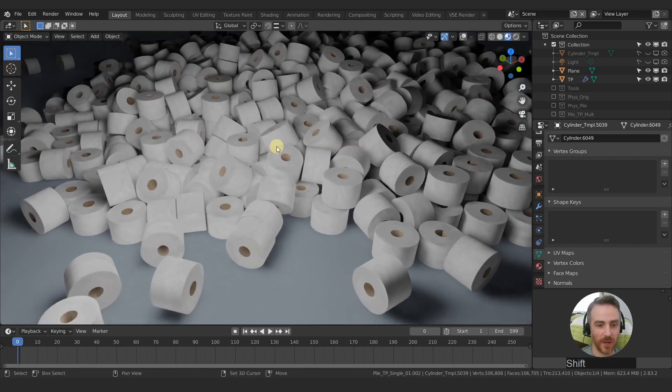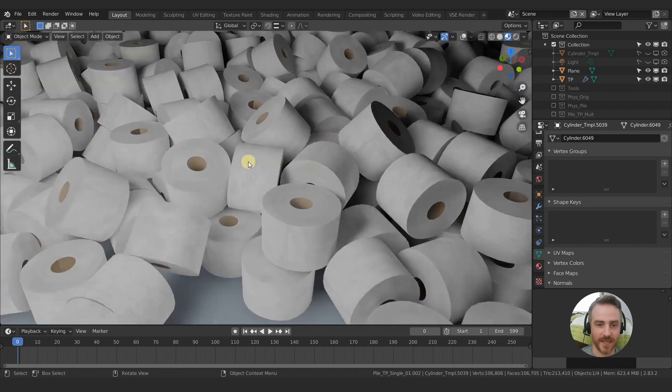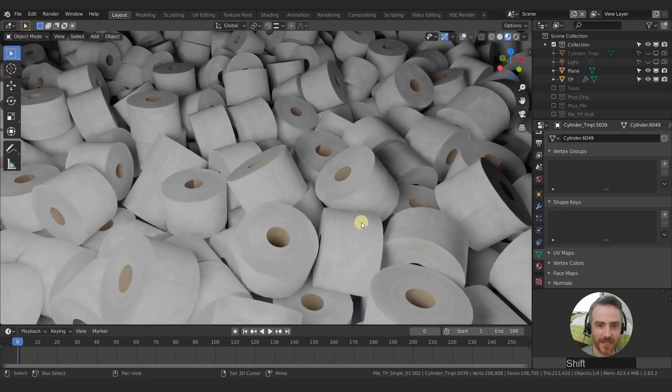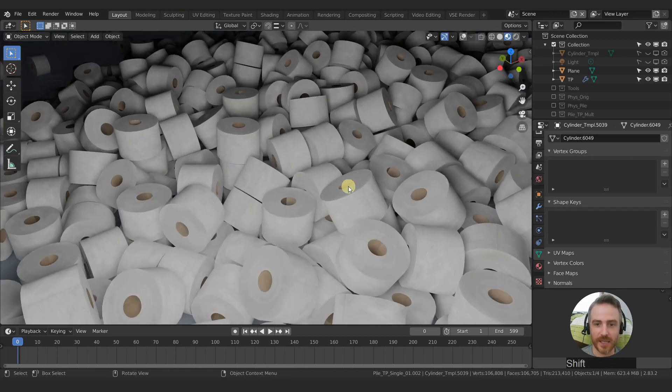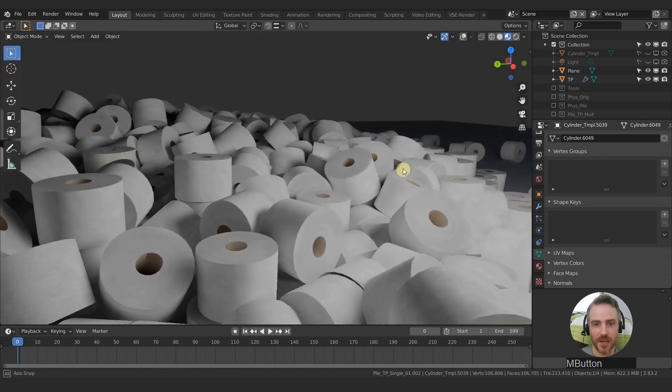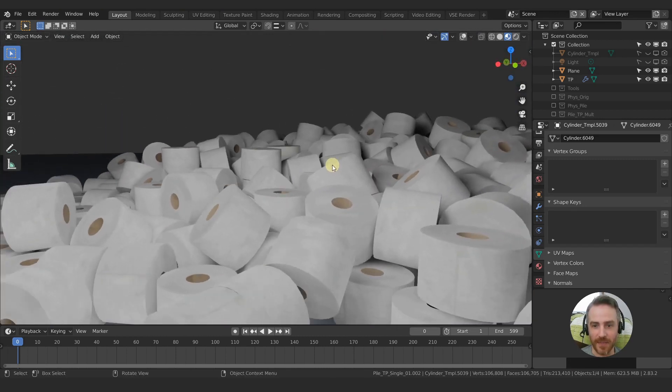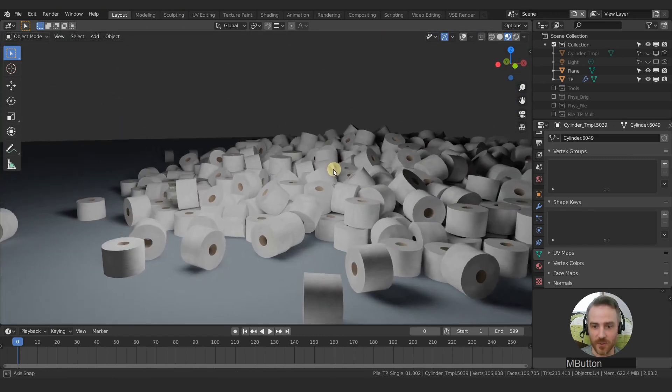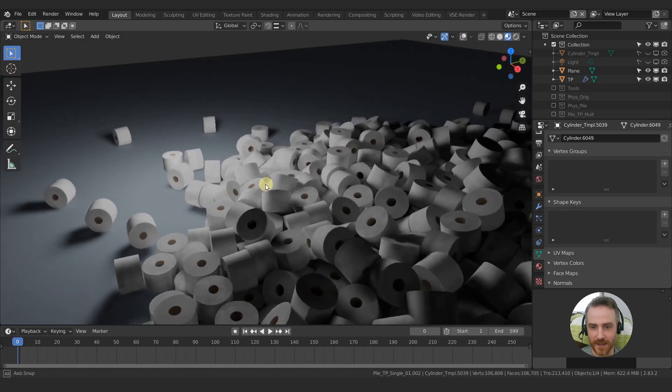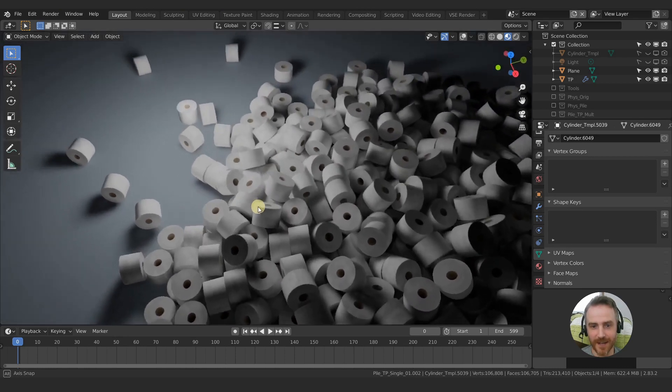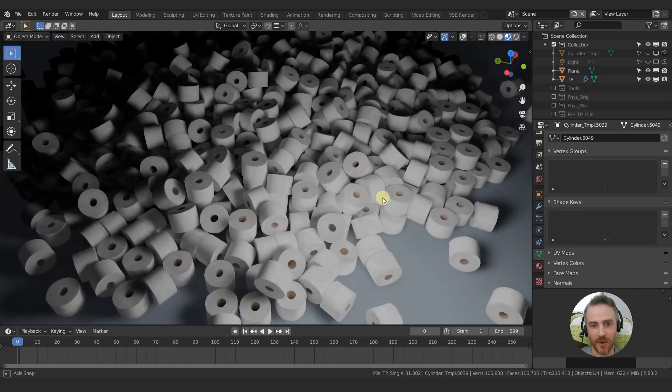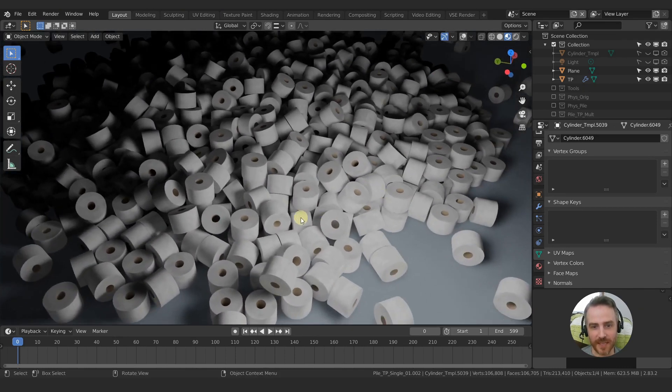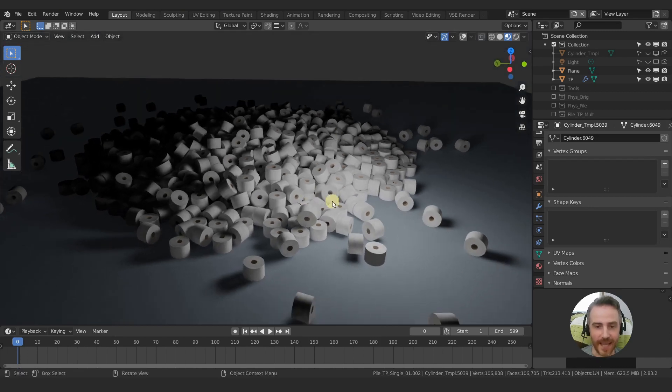This is the end goal. This is what we want to create. You can see this lovely delicious pile of a thousand rolls of toilet paper as you can see. Ta-da!